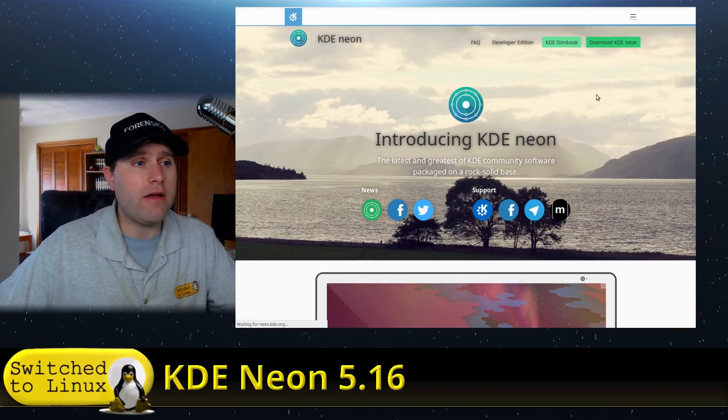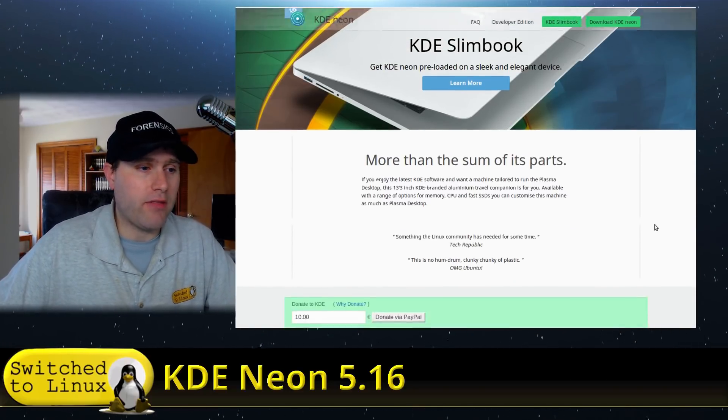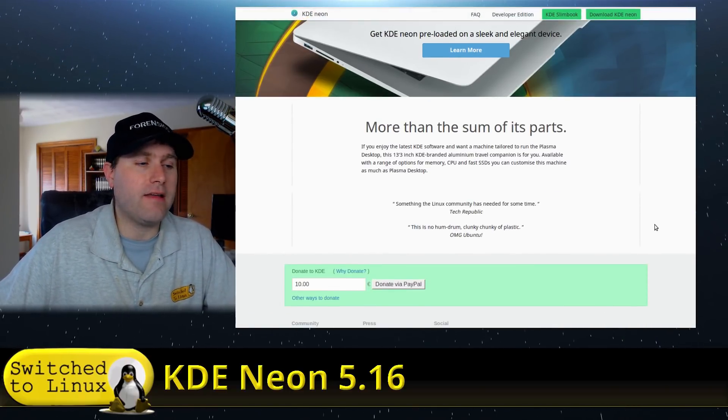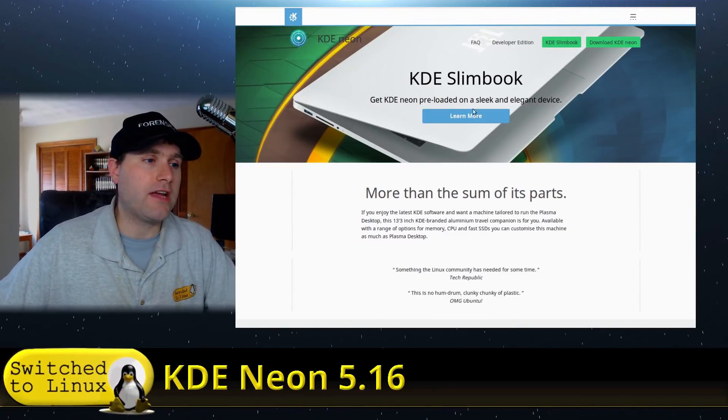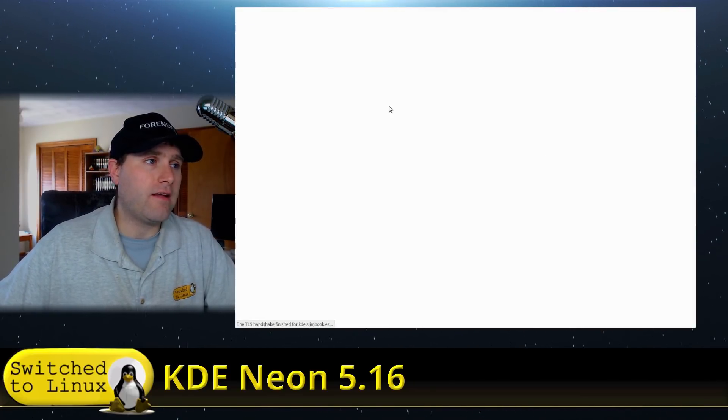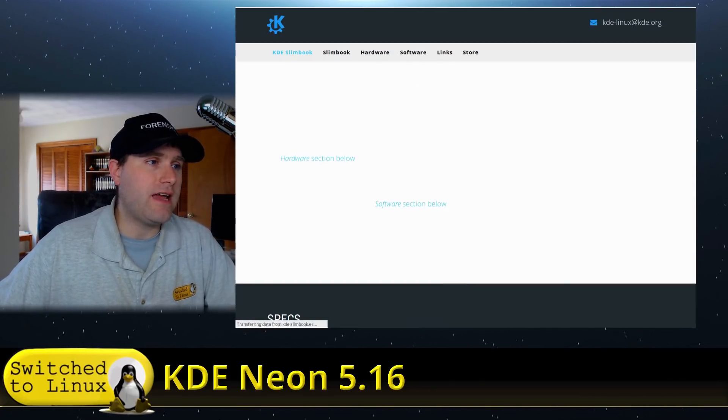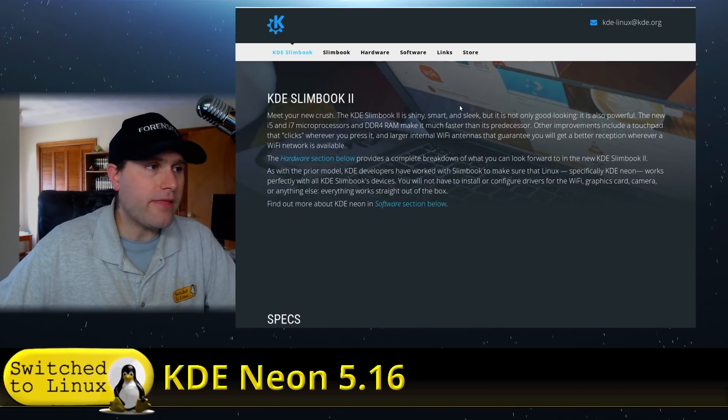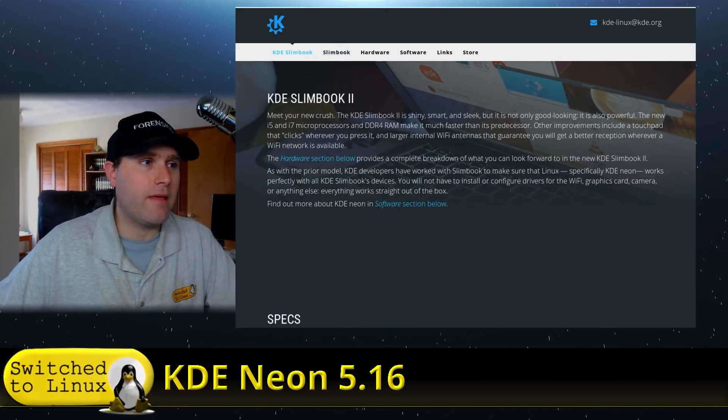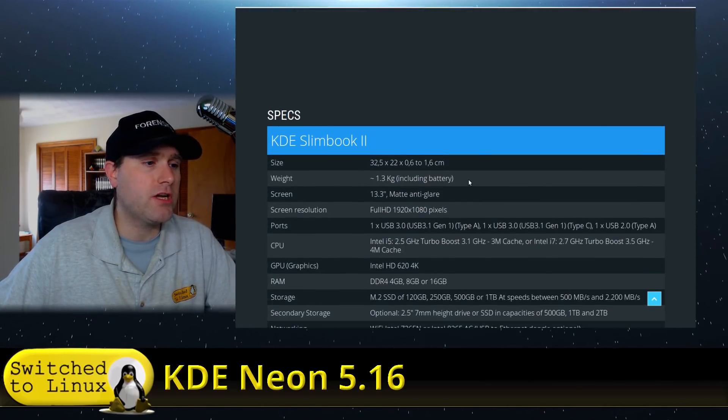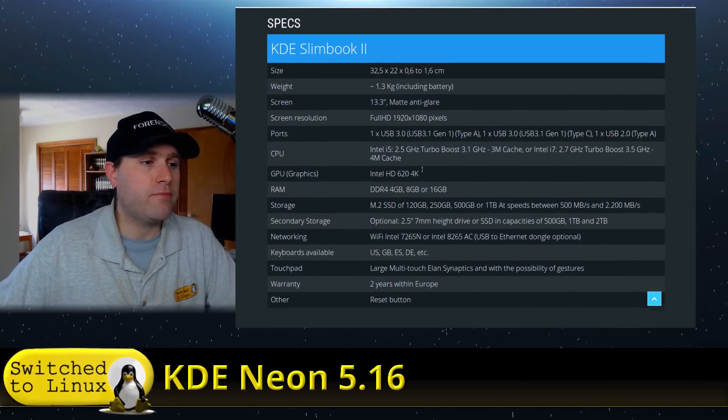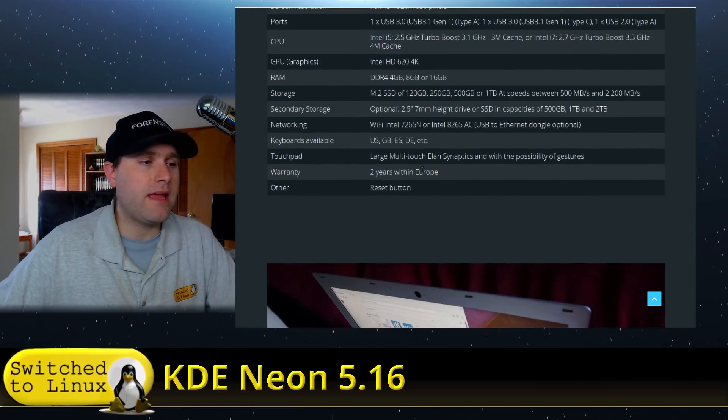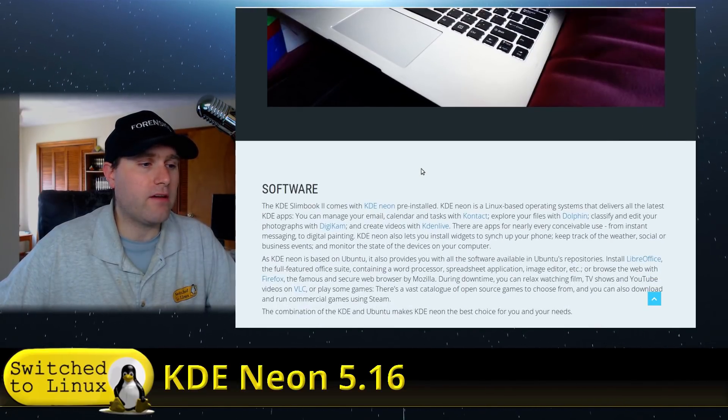Also, if you are looking to buy a computer that has some version of Linux built on it, you can actually get one of these. I don't know all the details, but they basically have this Slimbook information on there, which is a computer that is pre-built and will run very well with this.